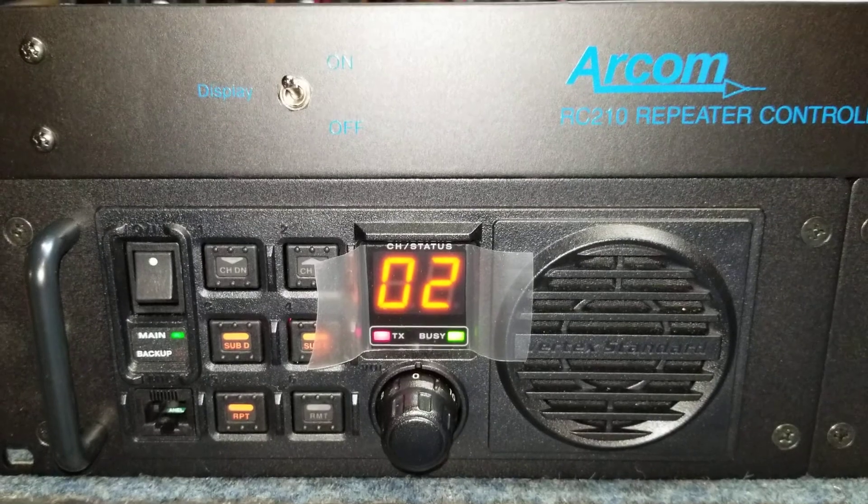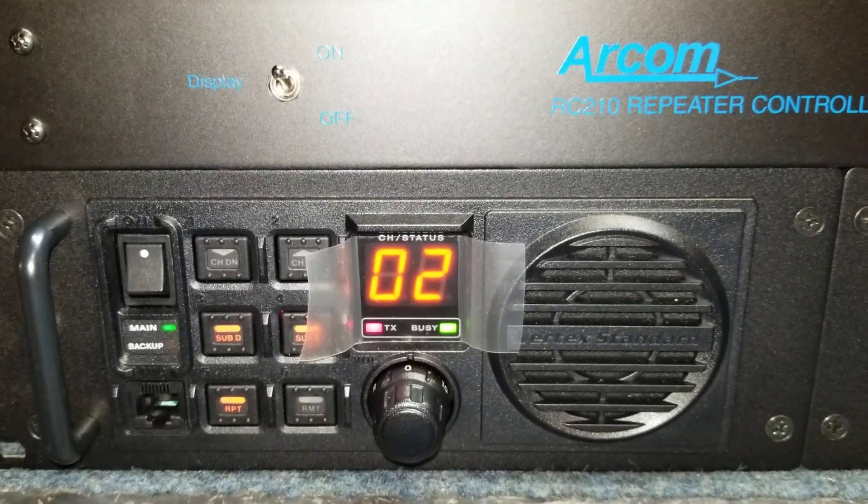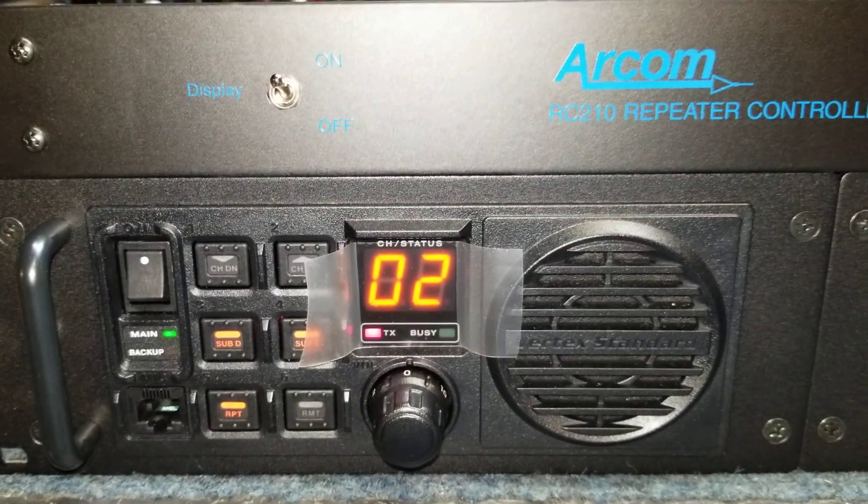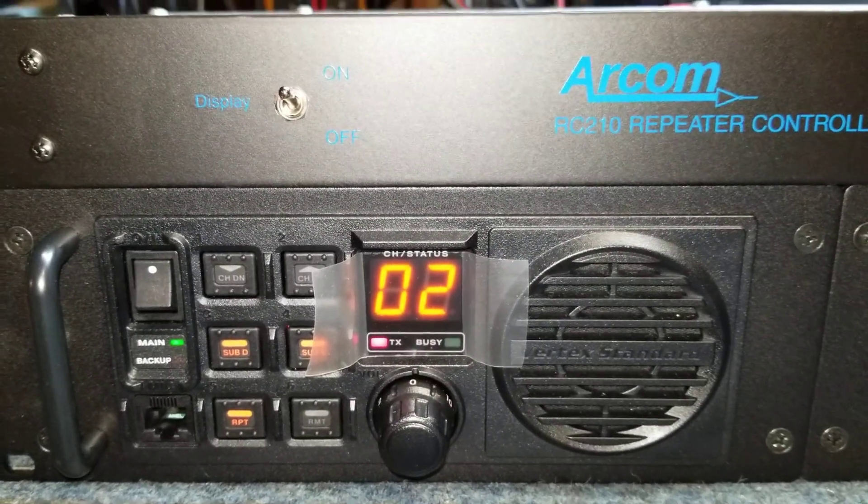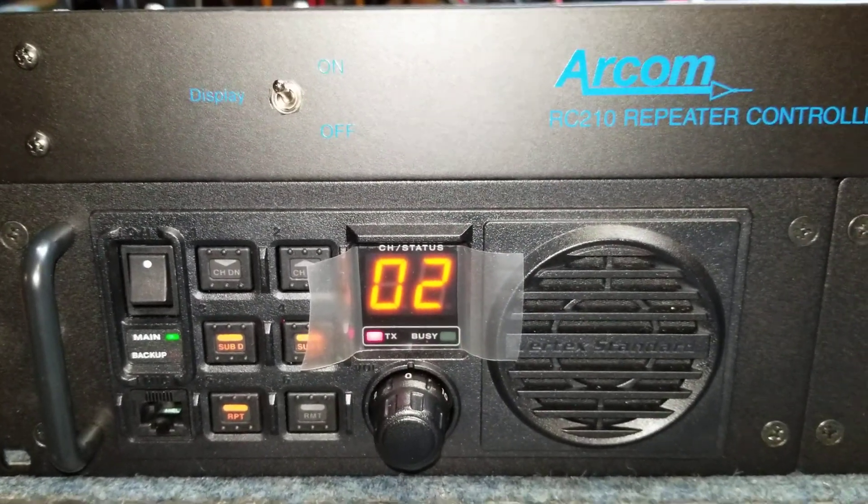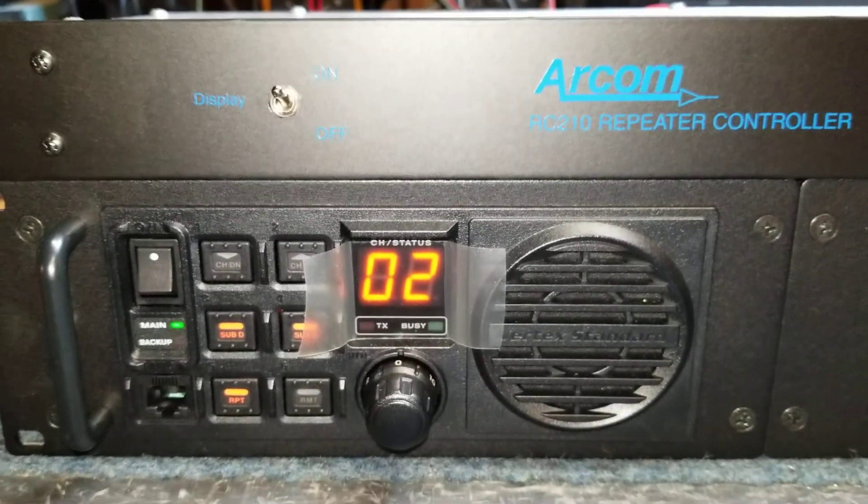Radio check 1, 2, 3, 4, 5. There's your courtesy tone and 3 second hang time.